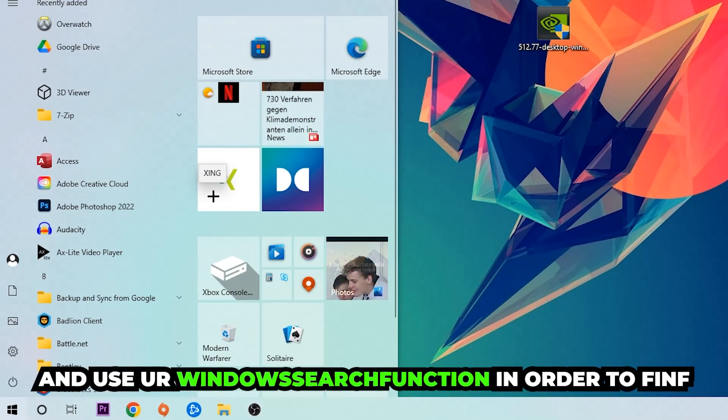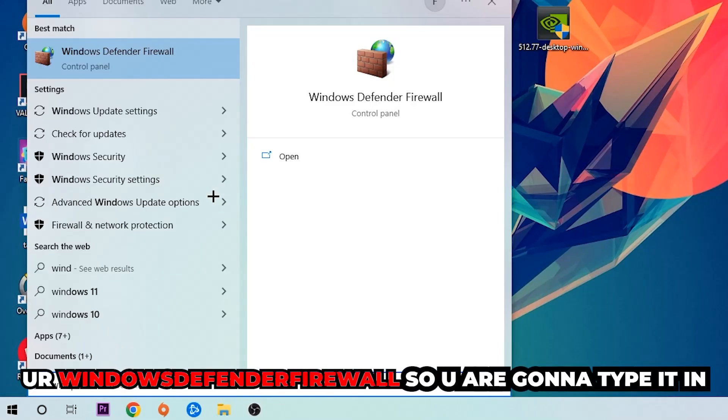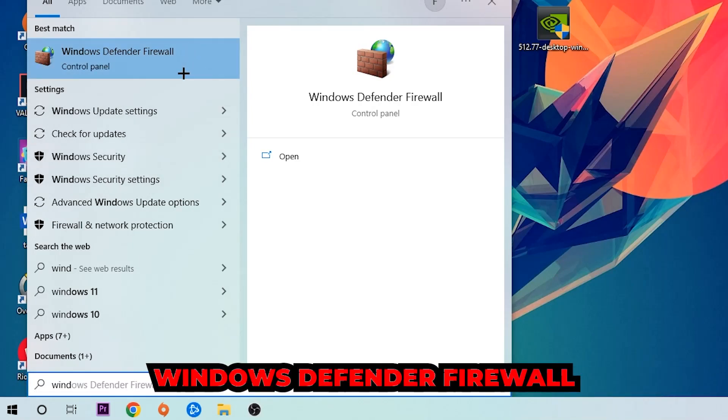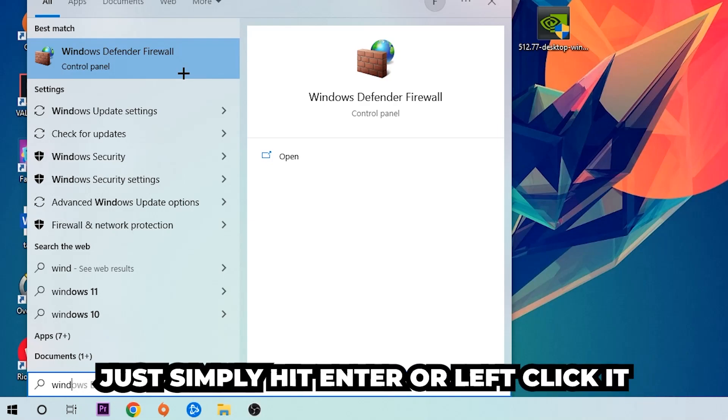In order to find Windows Defender Firewall, you're going to type it in and once this one pops up I want you to click Windows Defender Firewall. Just simply hit enter or left click it.